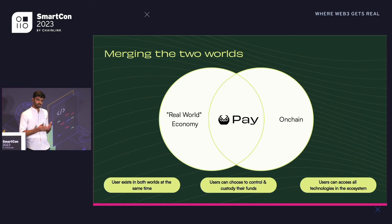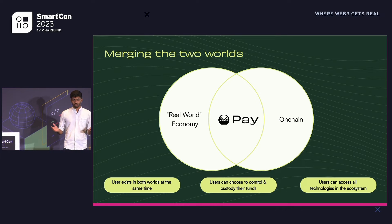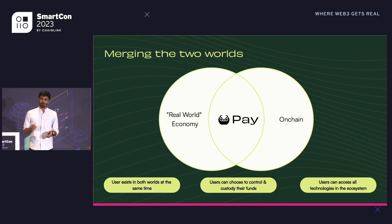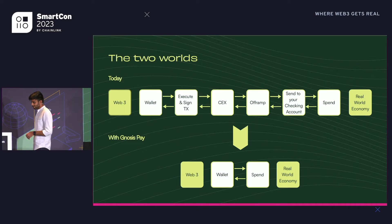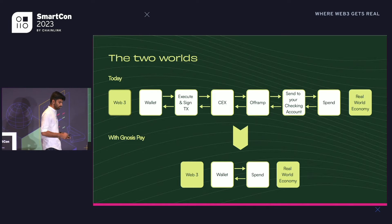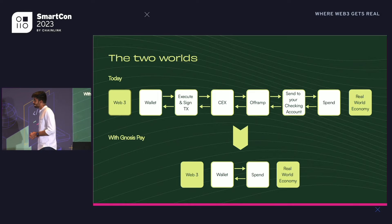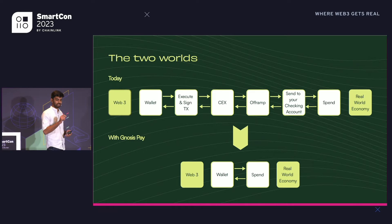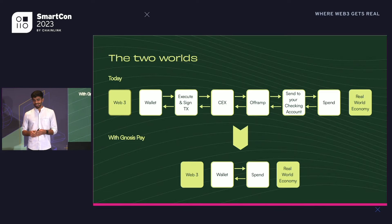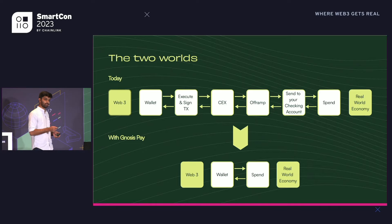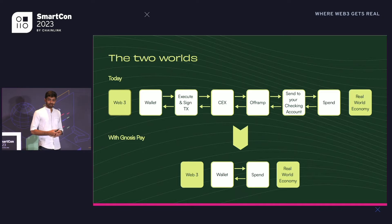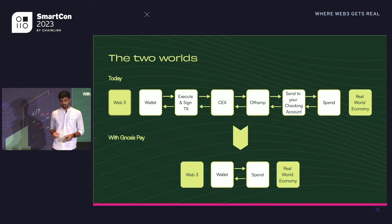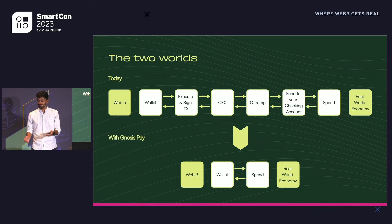At NoSysPay, we want to merge these two worlds such that the user can exist in both without even consciously realizing it. Right now, if a Web3 user wants to spend their digital assets in the real-world economy, they have to send money to a centralized exchange, off-ramp it, send it to a checking account, and then use a card — that's a lot of steps just to buy a coffee. But with NoSysPay, you link a card to your self-custodial wallet and you can spend it wherever you want, simply, easily, directly.